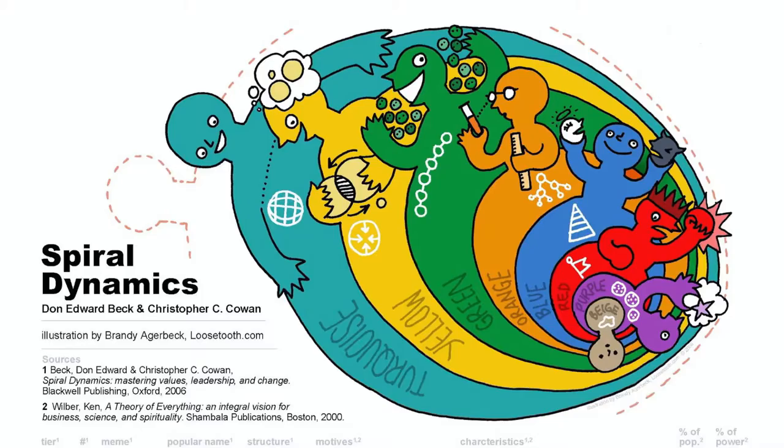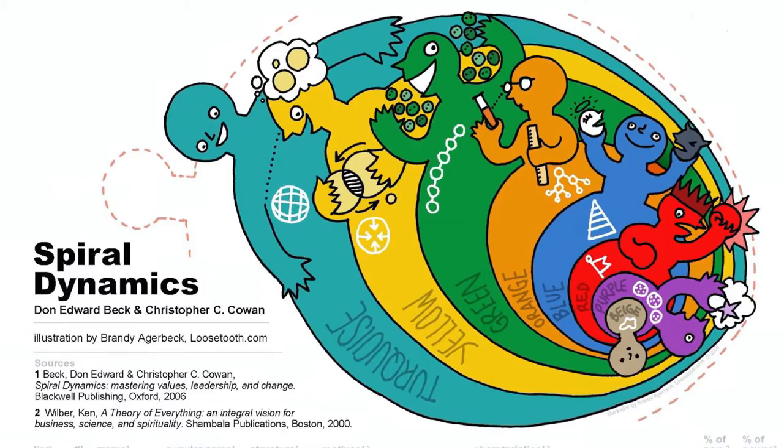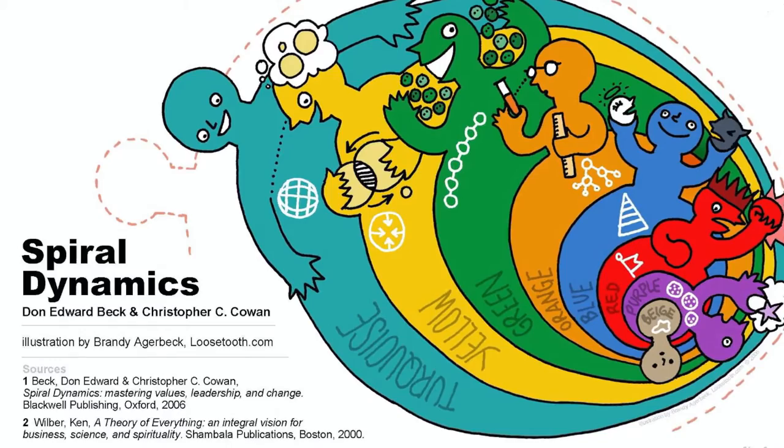Have you ever wondered why some people have seemingly crazy beliefs and are even willing to go to war over them? Well, Spiral Dynamics is a model that attempts to explain all of this on a very deep fundamental level. It's created from several decades of research based on human beliefs, values, ideas, and overall thought structure.